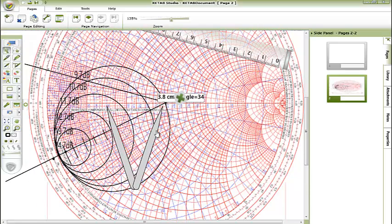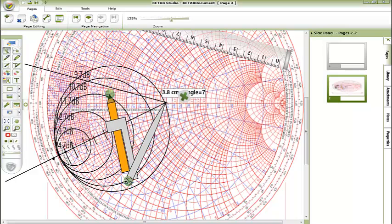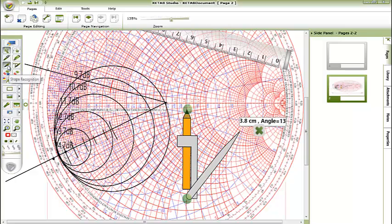We'll change the color and here draw a point. This is our first circle for the noise figure, which is the minimum, 2.5 dB.